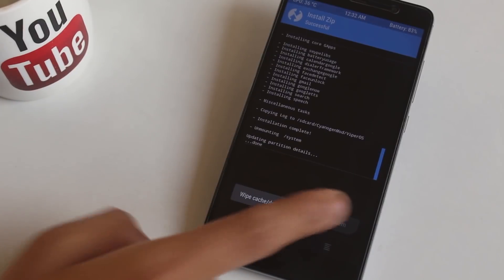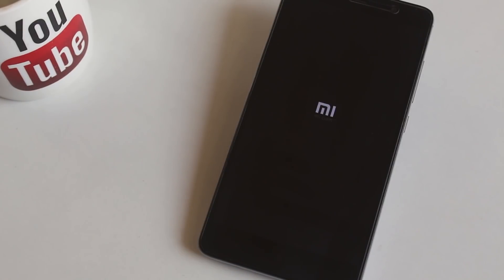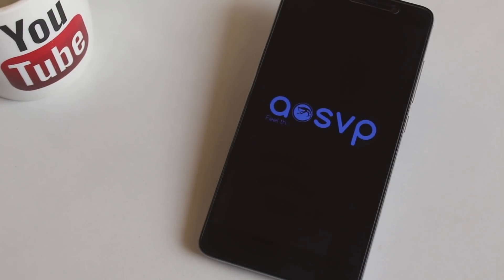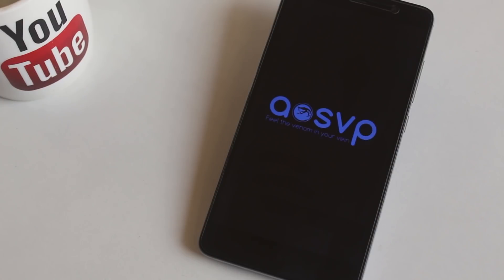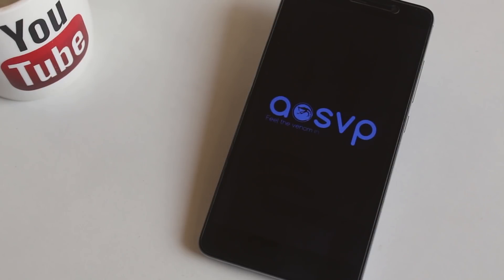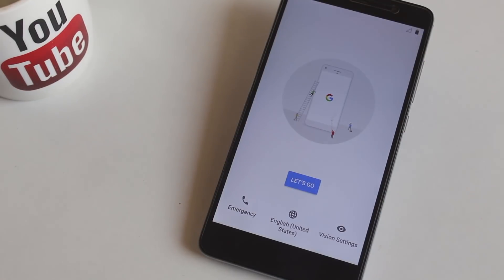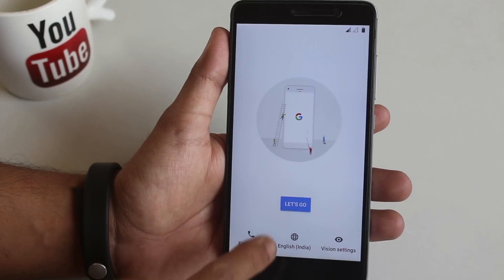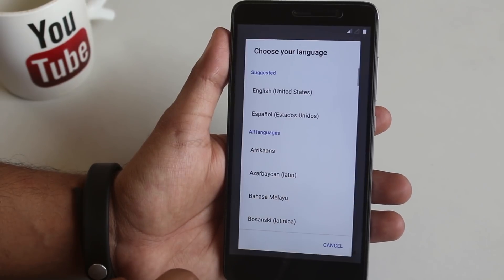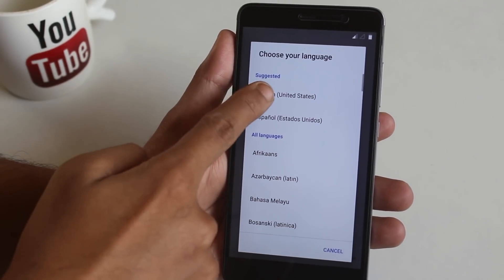Once done, hit reboot system. Here is the boot animation of Viper OS, pretty cool. So as we are booted up into the system, let me complete the setup process.